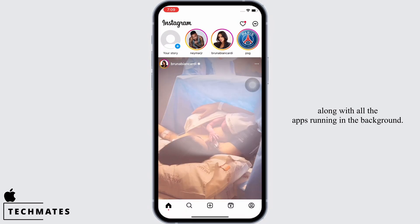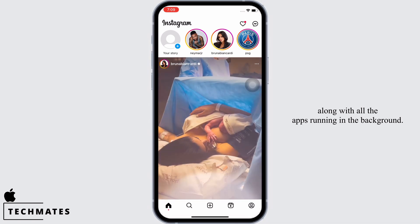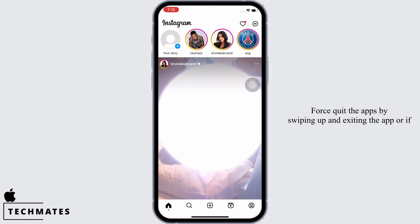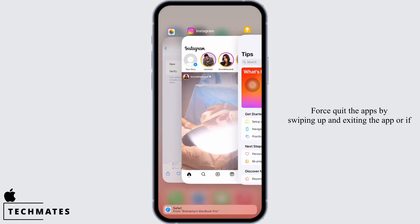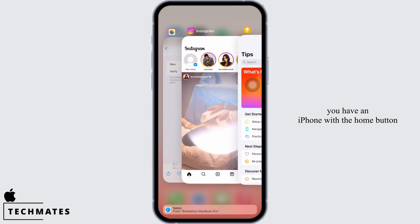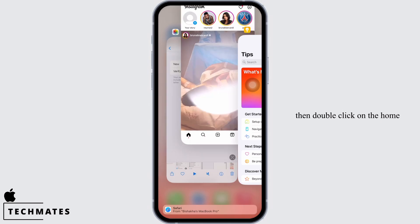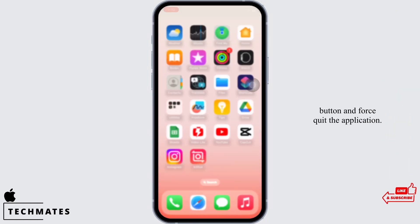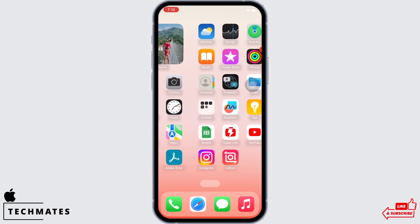Force quit the apps by swiping up and exiting the app. Or if you have an iPhone with the home button, then double click on the home button and force quit the application.